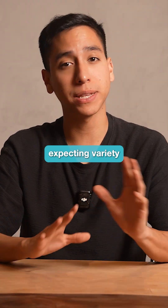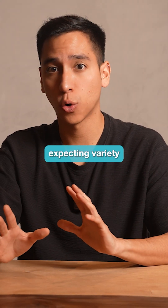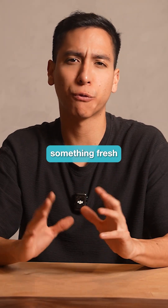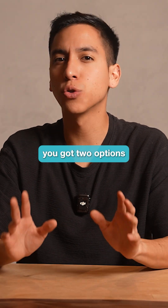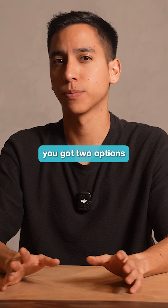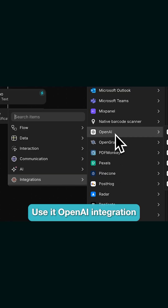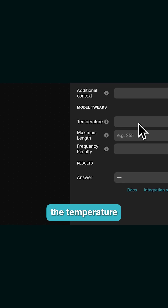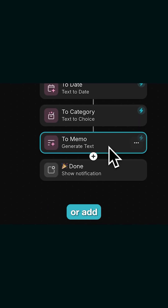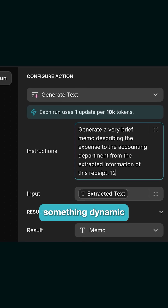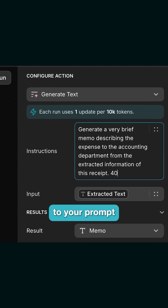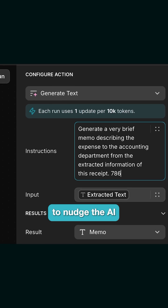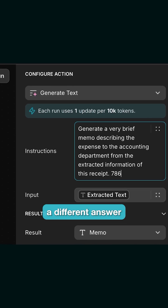But if you're expecting variety or want the AI to generate something fresh each time, you've got two options. Use the OpenAI integration, where you can manually adjust the temperature. Or add something dynamic to your prompt, like a random number or timestamp, to nudge the AI into giving a different answer.